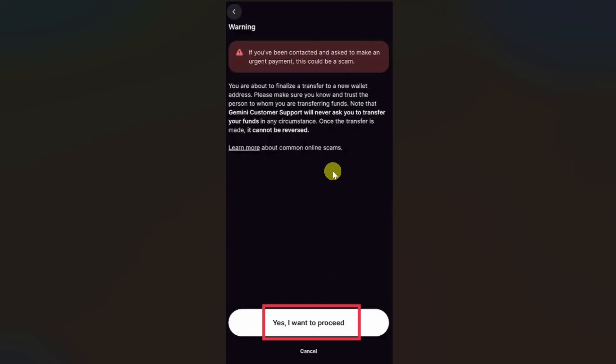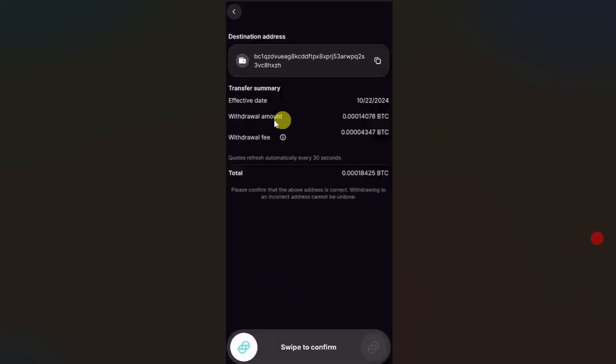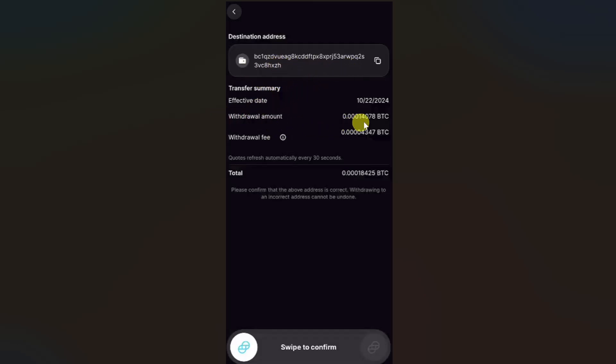It might show you this warning. Click on yes, I want to proceed. Lastly, you have to confirm this withdrawal. Make sure to check your wallet address and the amount you are transferring.